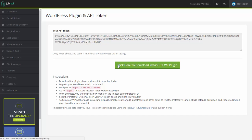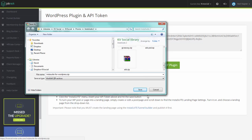Now, from here, you have a big green button where you can download the InstaSuite WordPress plugin. So we're going to download that, and we're going to save it on our computer.